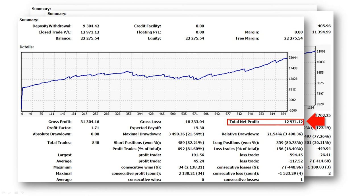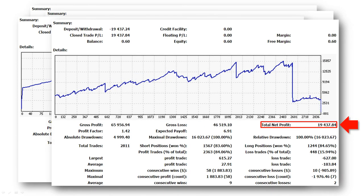On this account, you can see a total net profit of nearly $13,000. And finally, this account brought me $19,500 total net profit. By looking at the deposits withdrawal section at the top left, you can verify that the vertical segments on the balance chart are not lost trades. They are actually withdrawals of funds.